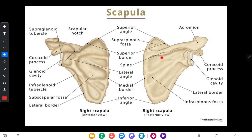There are three processes in the scapula. The first is the spinous process of the scapula, the second is the acromion process of the scapula, and the third is the coracoid process of the scapula.